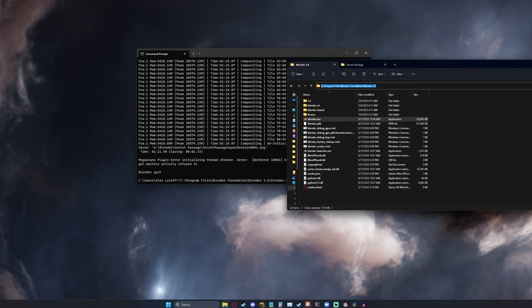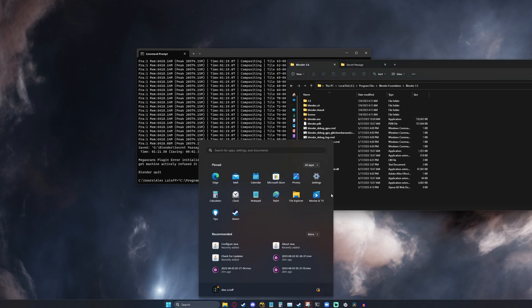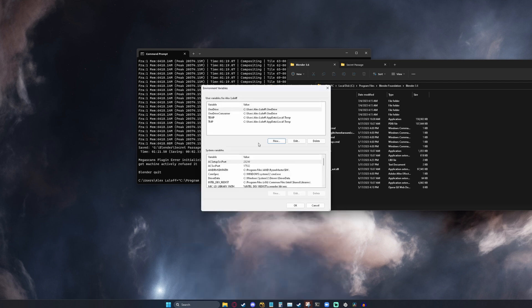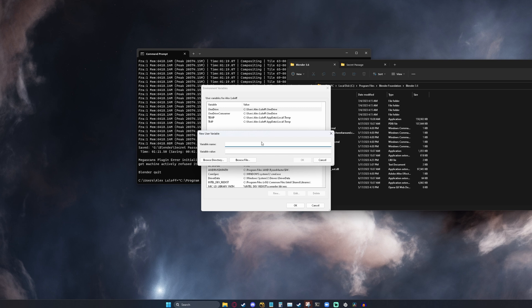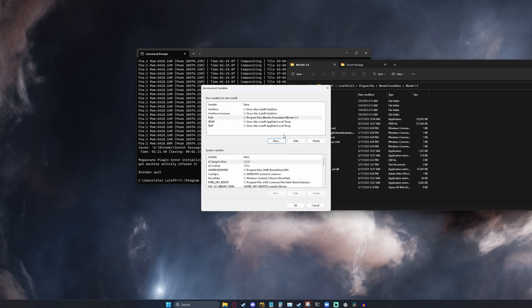Go ahead and copy the path to your Blender folder. Then hit the Windows key and open up Environment Variables. It's going to be this option here, Edit Environment Variables for your account. And now, we're going to go ahead and click New to create a new user variable. For the variable name, type in path. Make sure that it is a capital P, path. For the variable value, just paste in your Blender folder location and click OK.